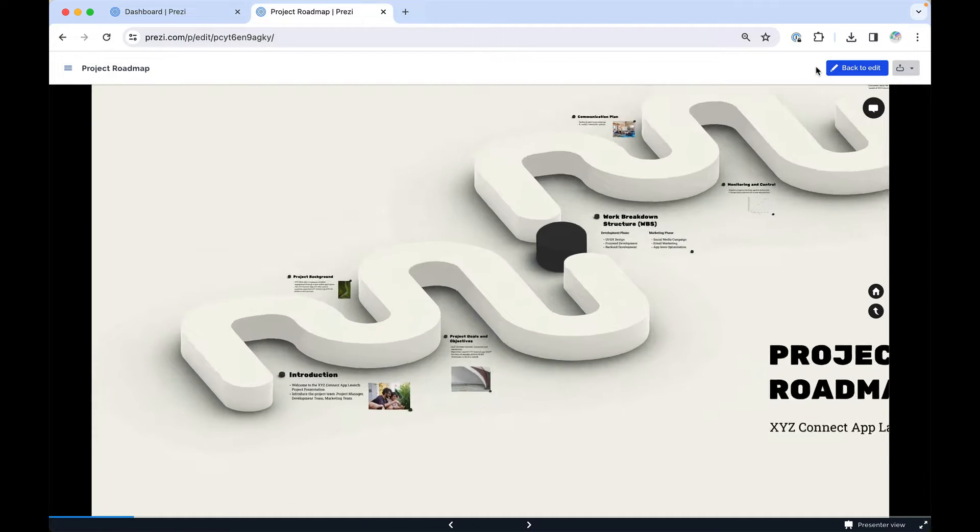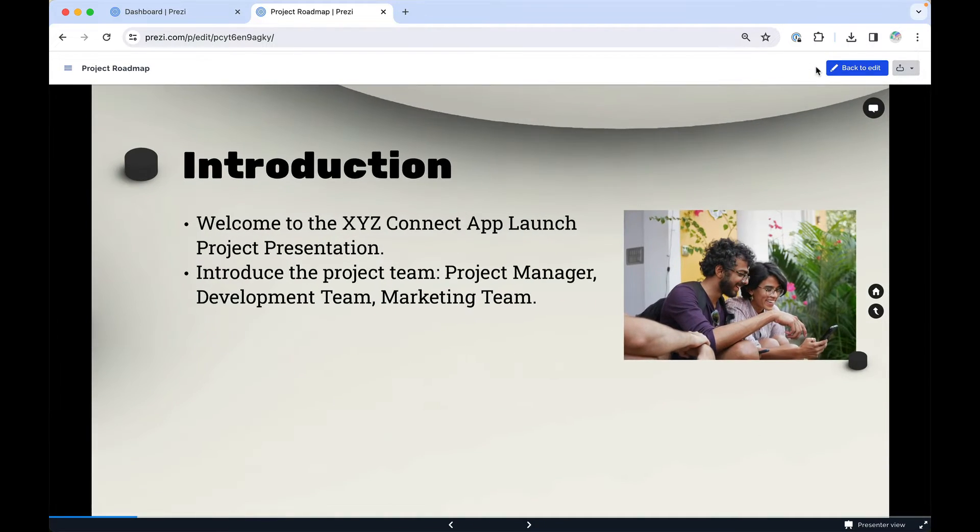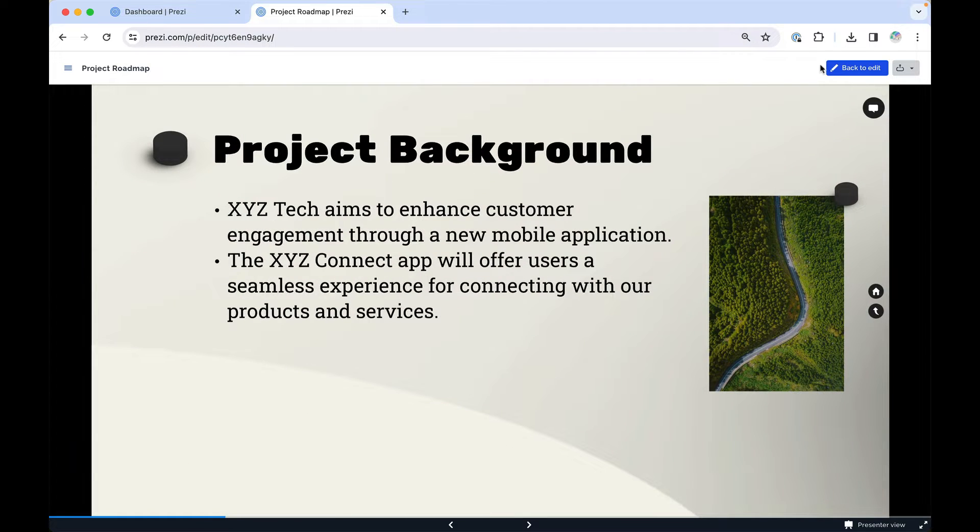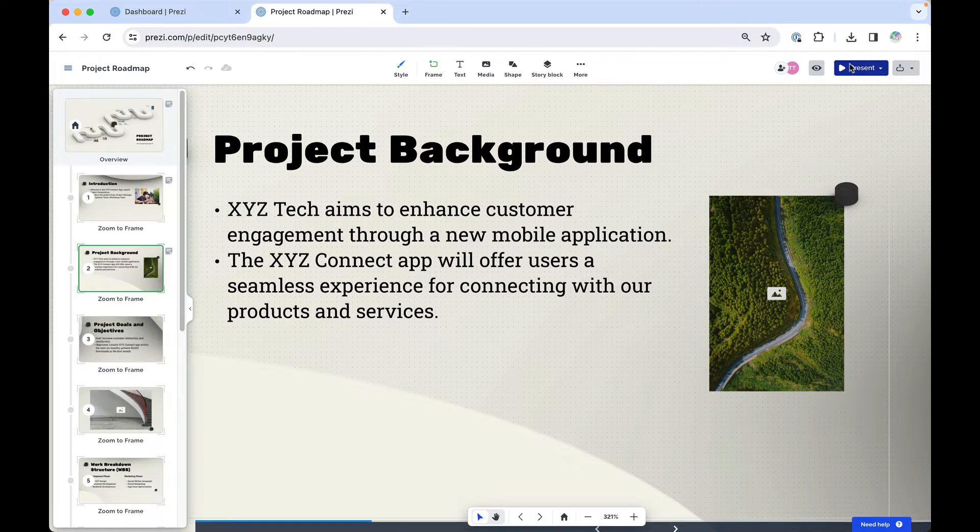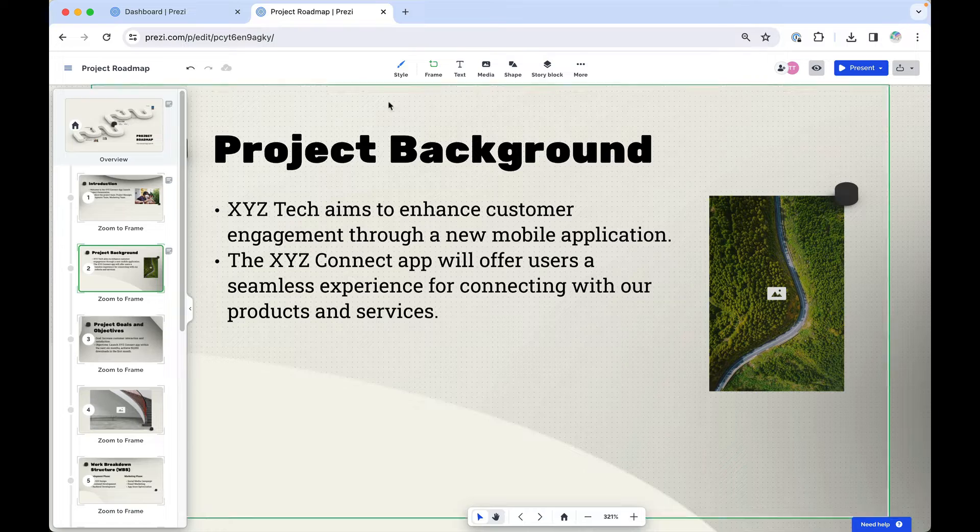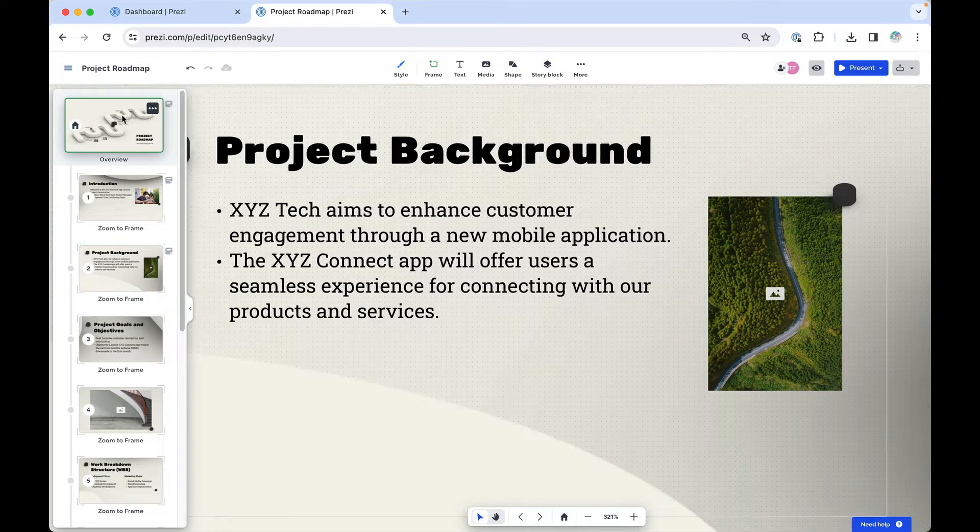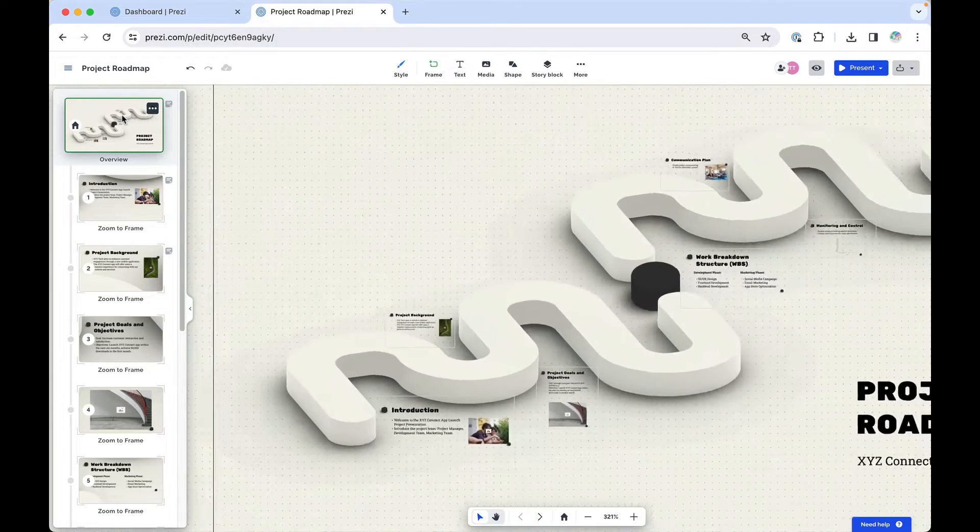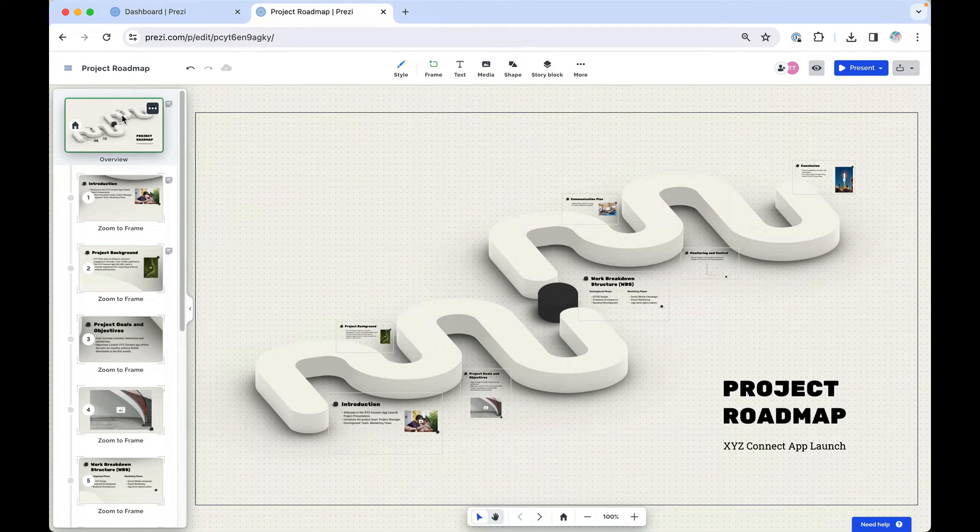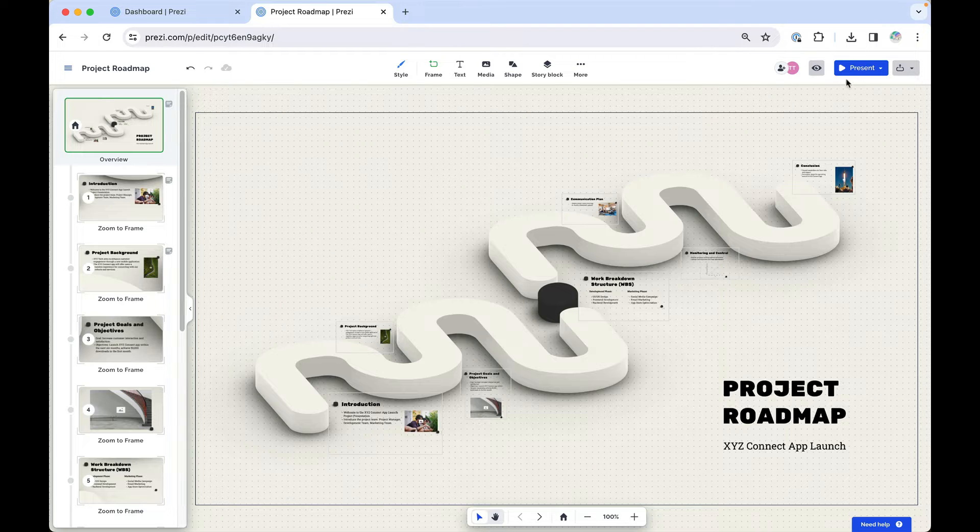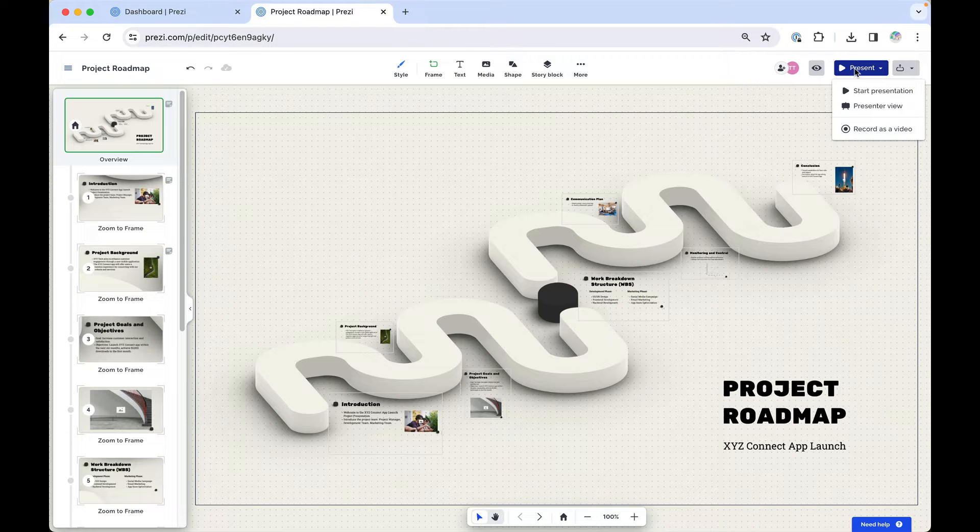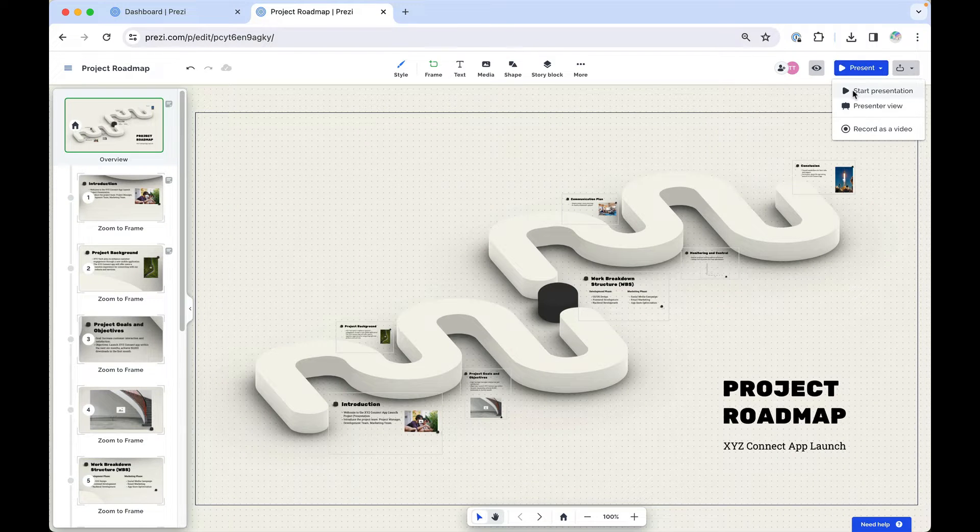This allows you to see how the presentation looks and quickly go back and make edits. Otherwise, if you're ready to present in a room or a video conference call, the easiest way to present is by hitting the blue Present button here, and then choose Start Presentation.